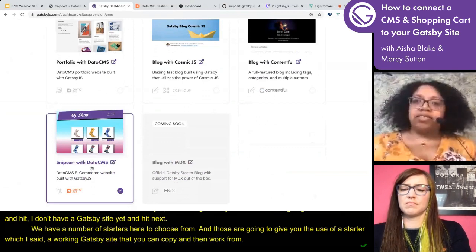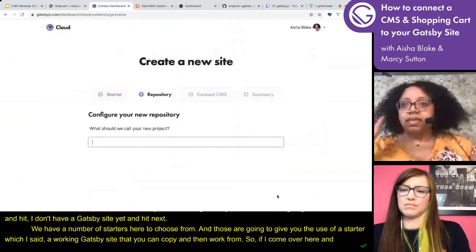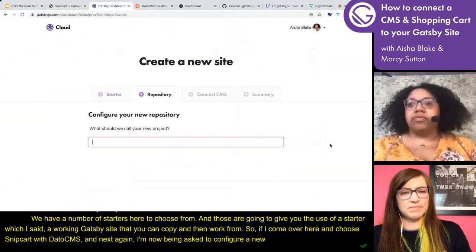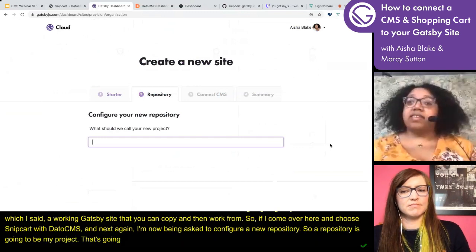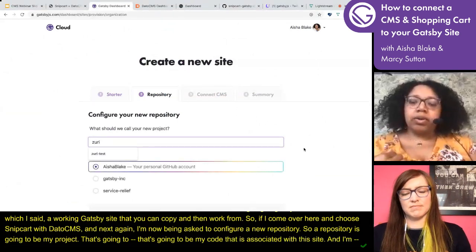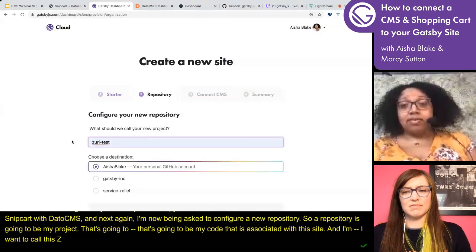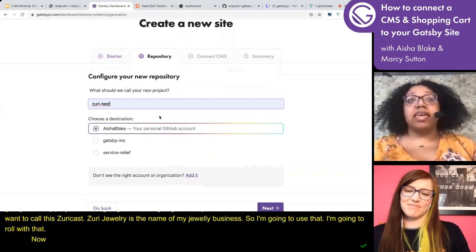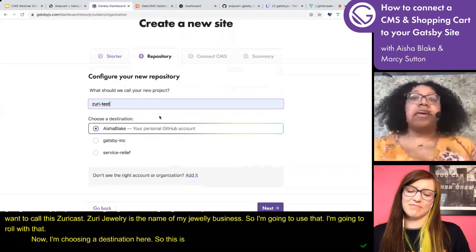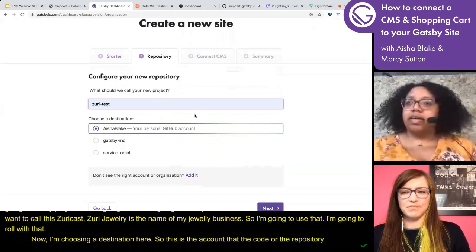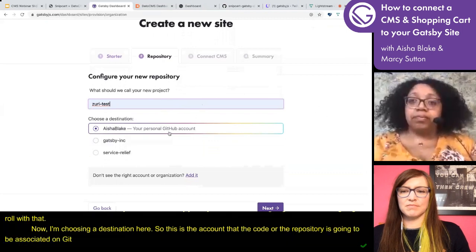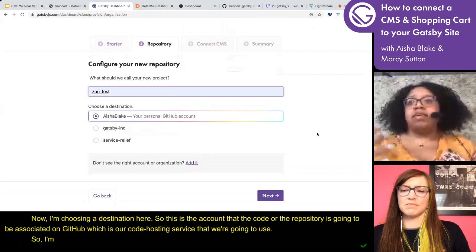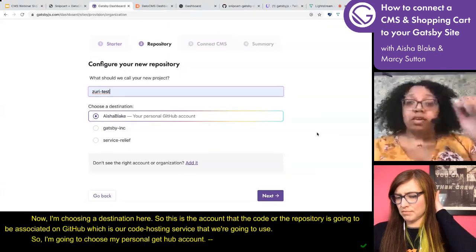If I come over here and choose Snipcart with DatoCMS and then next, I'm now being asked to configure a new repository. The repository is going to be my project — that's going to be my code associated with this site. I'm going to call this 'Zuri test' — Zuri Jewelry is the name of my jewelry business. I'm choosing a destination, which is the account the repository is going to be associated with on GitHub — our code hosting service. I'm going to choose my personal GitHub account.